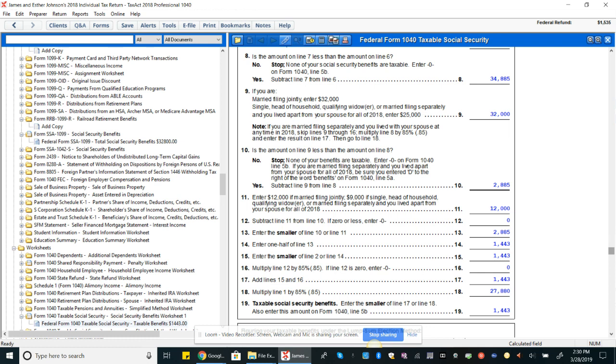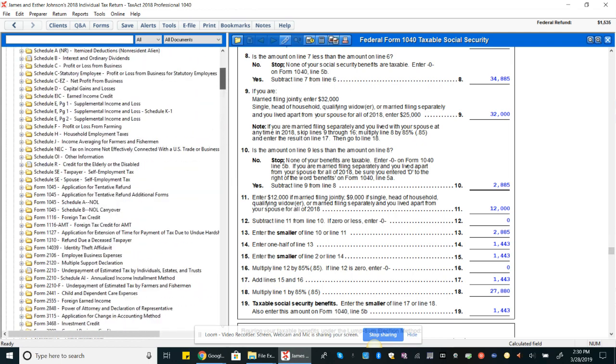So that's $1,443, which is going to be the smaller of 85% of line 12, which is zero. So we are going to take not 85% of our benefits, which would have been $27,888, and instead we'll take $1,443. So that's how we got to that number.